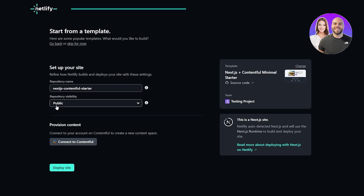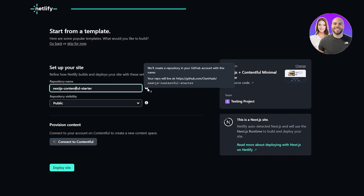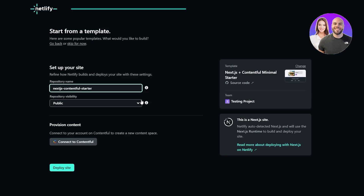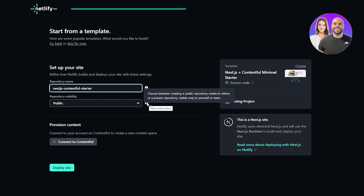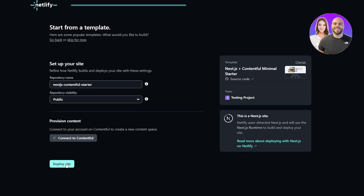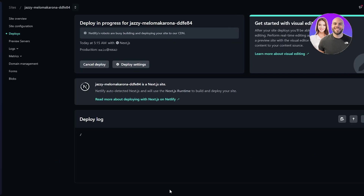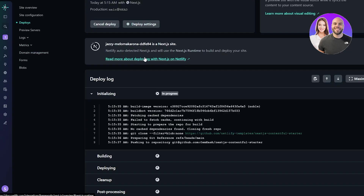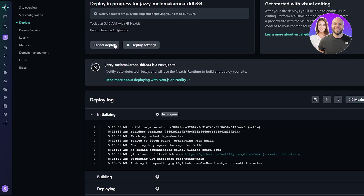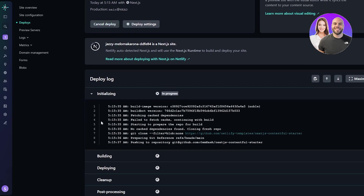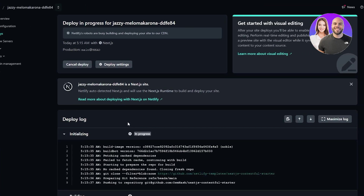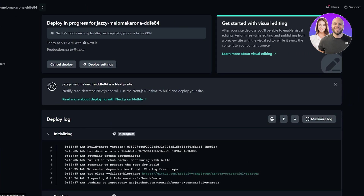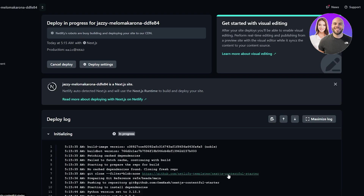Now you can set up your site. This is the site right here — this is going to be your repository name, and down below is the public folder. Go ahead and click on Deploy Site. After that you can see it's deploying in progress, you have your deploy settings, and you can see the deploy log right here.